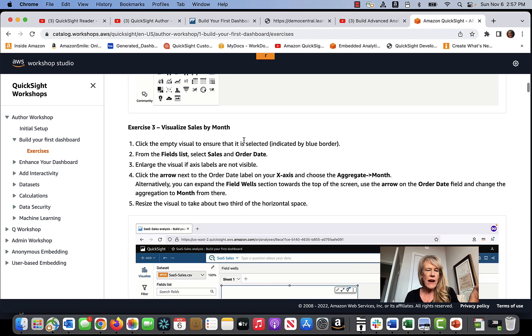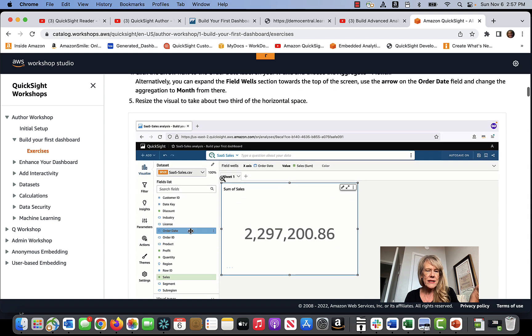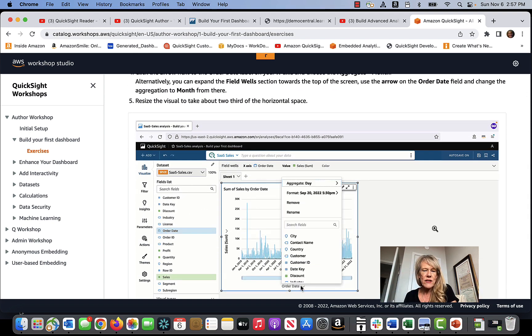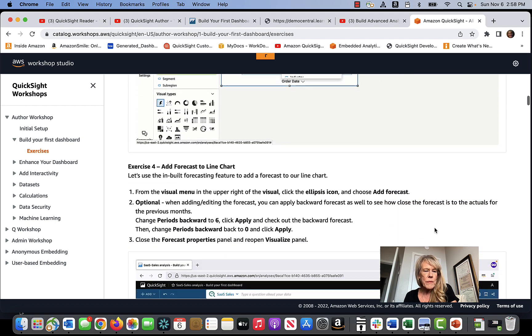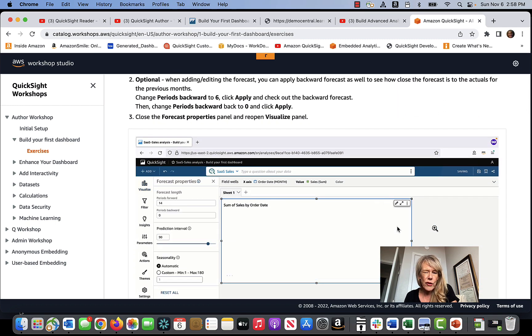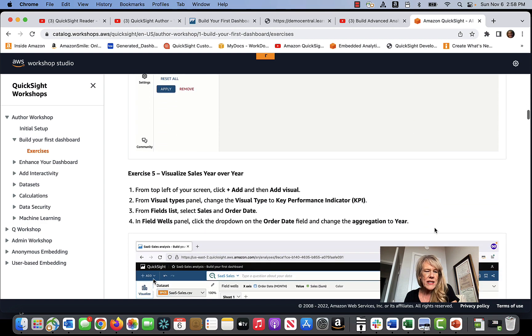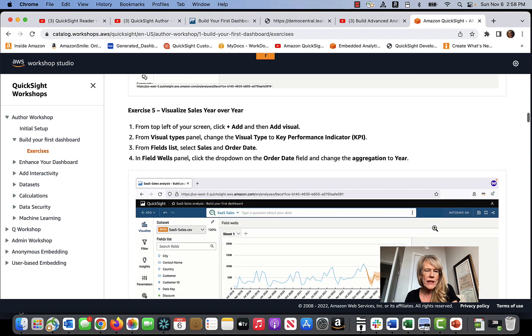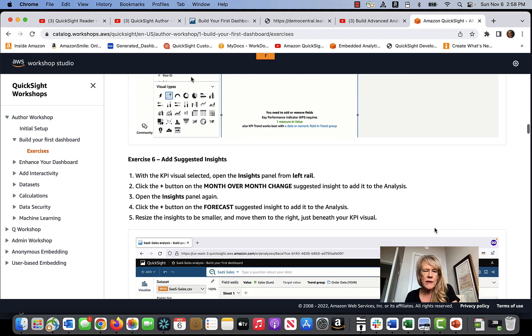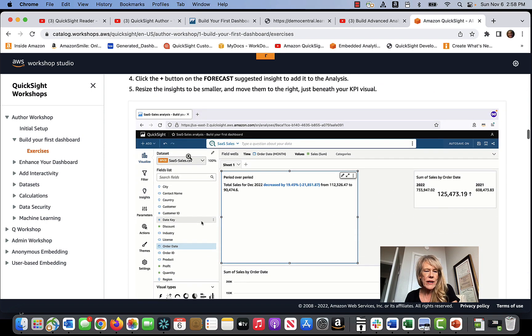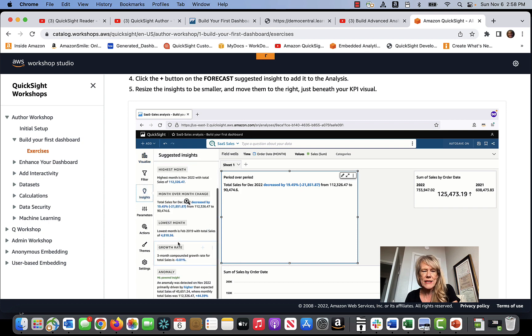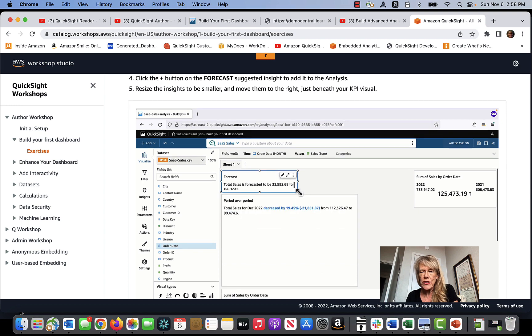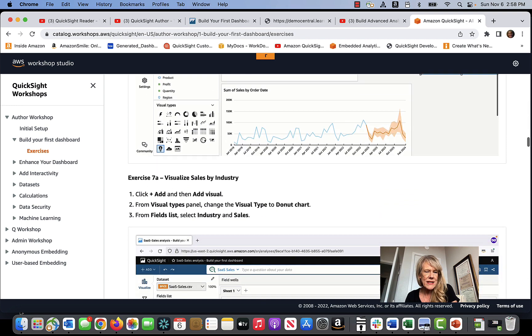For instance, a line chart that allows you to see sales month over month. Adding a forecast to a line chart is about the third or fourth thing that you do. By the time that you get to exercises five with visualizing sales year over year or exercise six, doing machine learning, which is constantly running in the background with QuickSight and how easy it is to just click a little plus button and add those machine learning suggestions to your visuals. You're kind of off to the races.